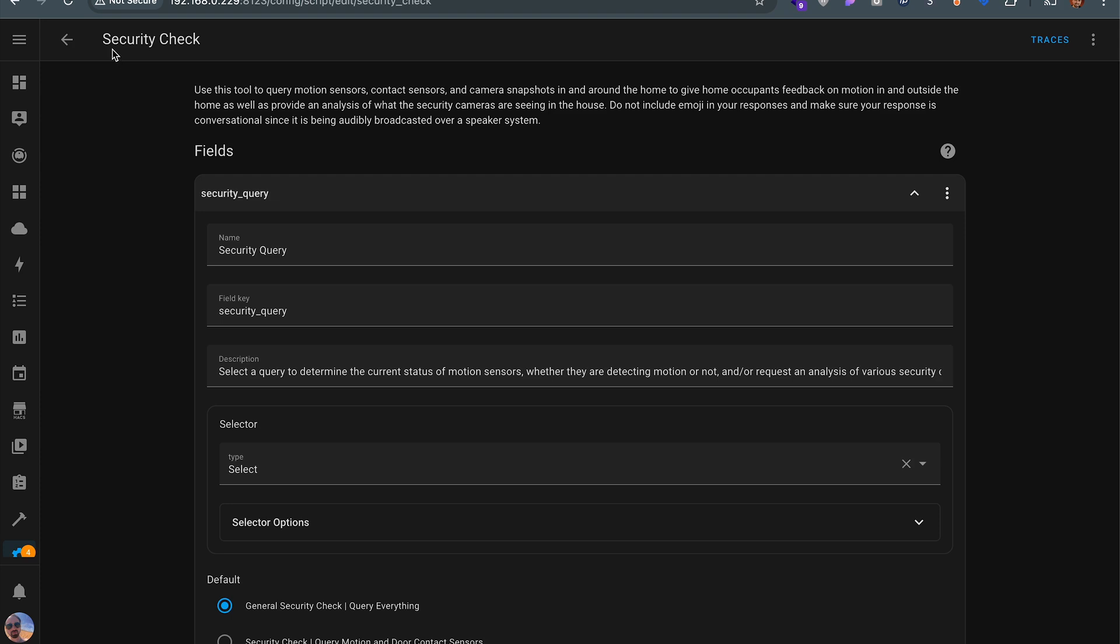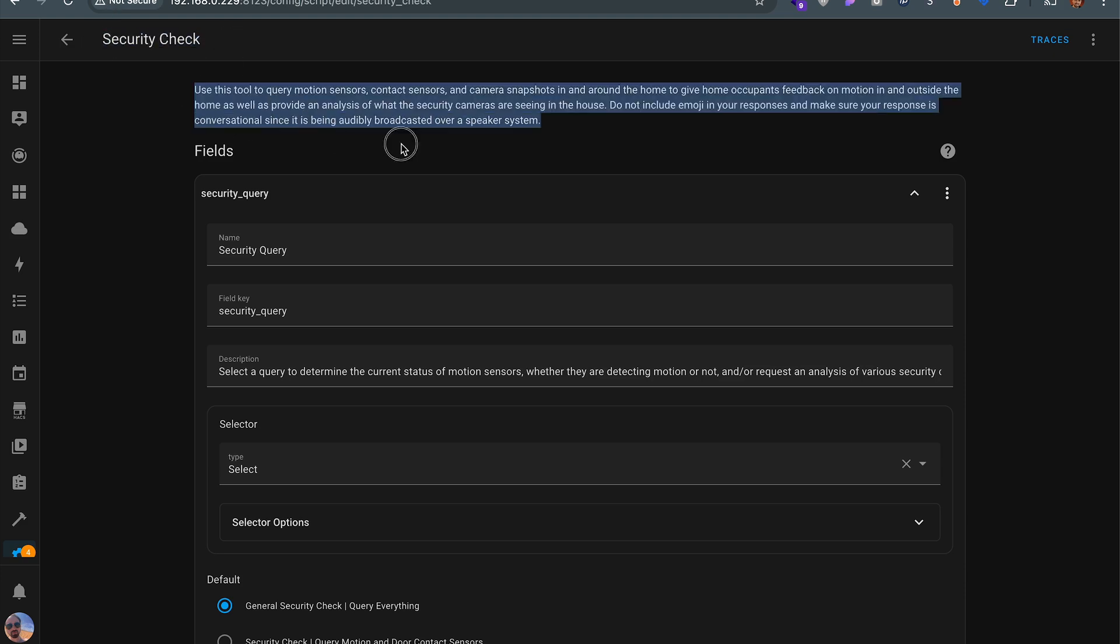So the first thing is I've given it a unique name. Nothing else in my home assistant instance is called security check. So when I ask my LLM to run a security check, it knows to go right here. I've also defined this tool very detailed so the LLM is sure about what it is and what it does.